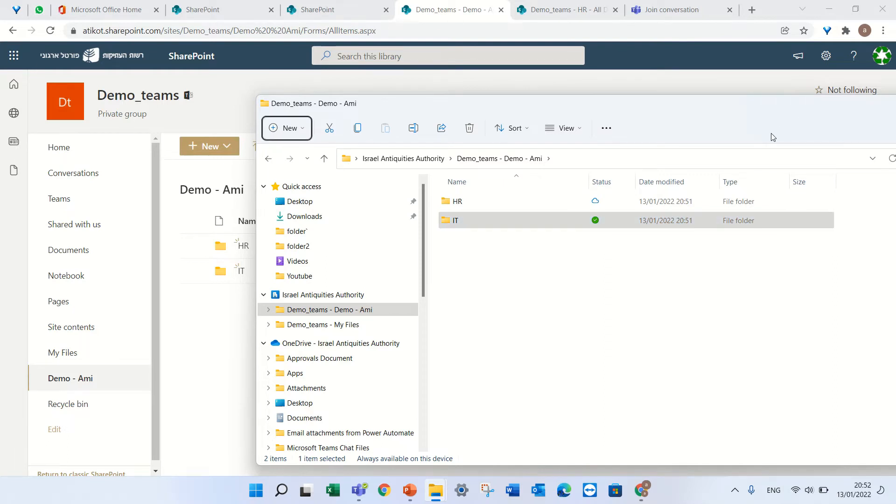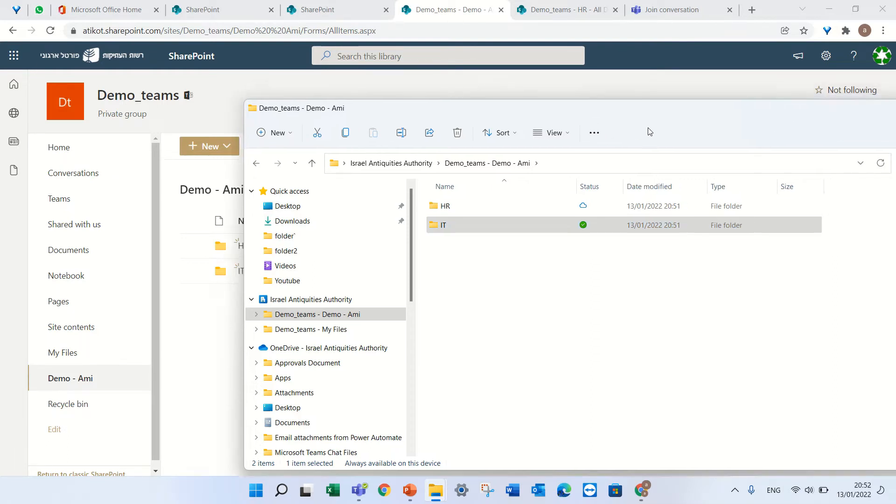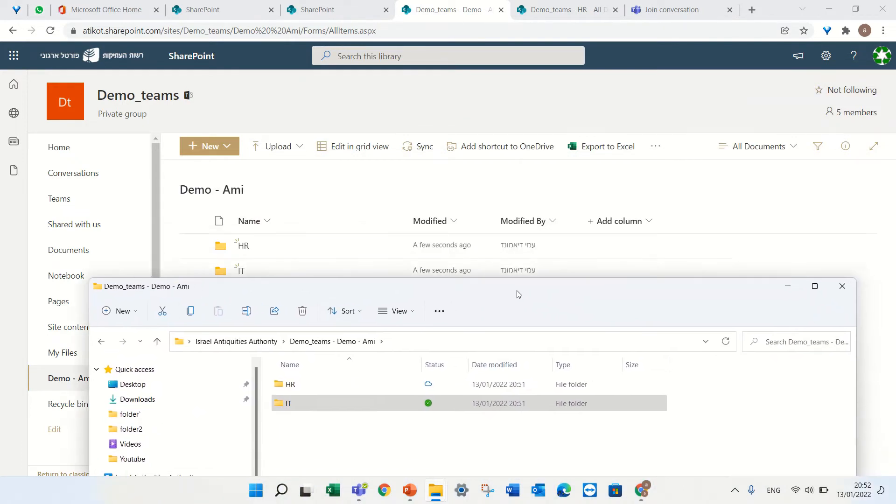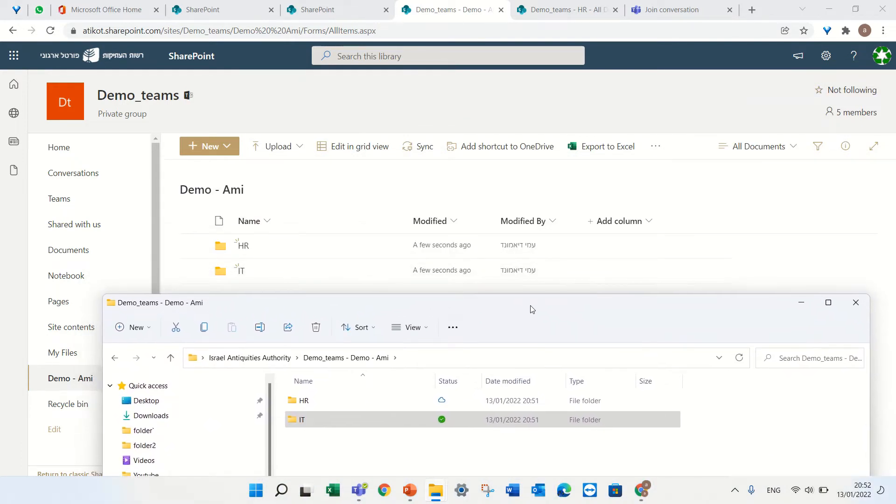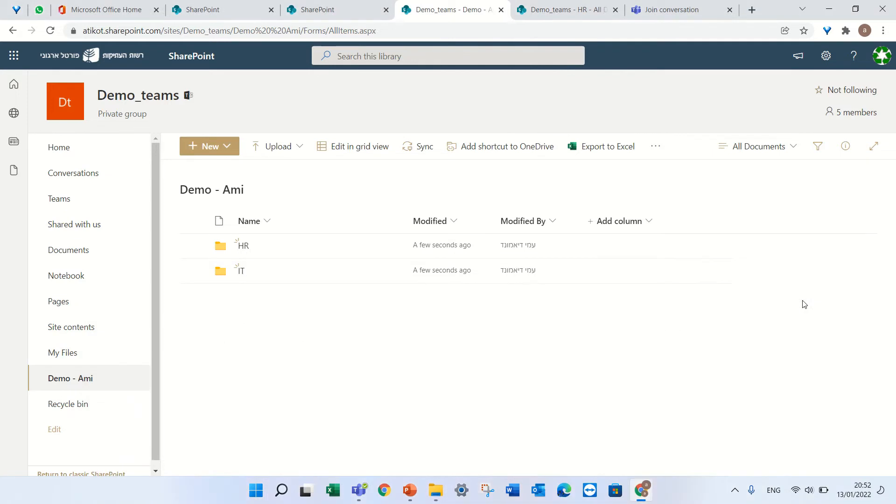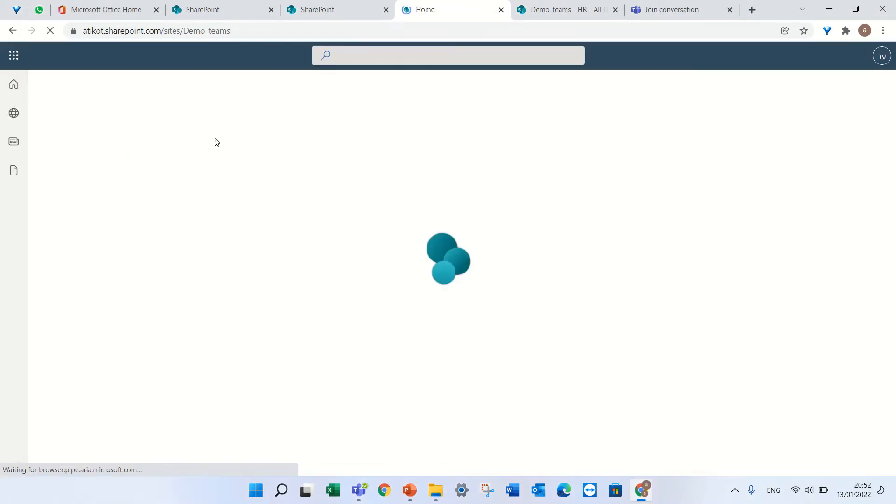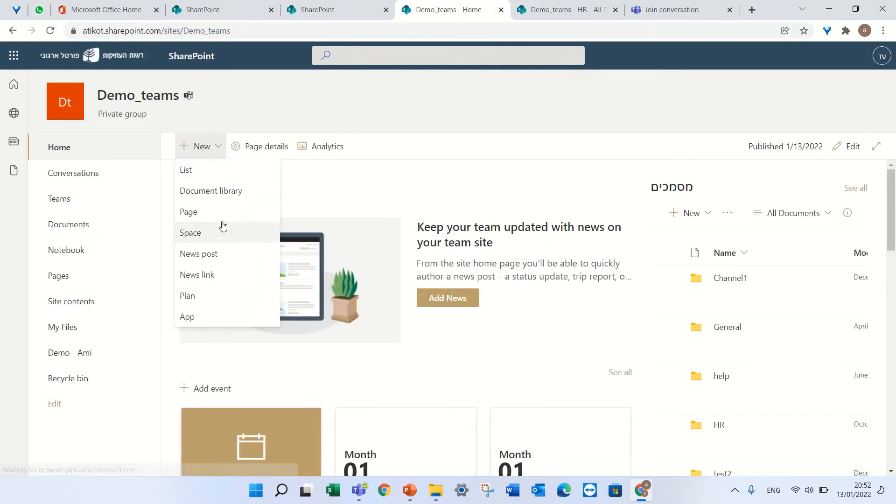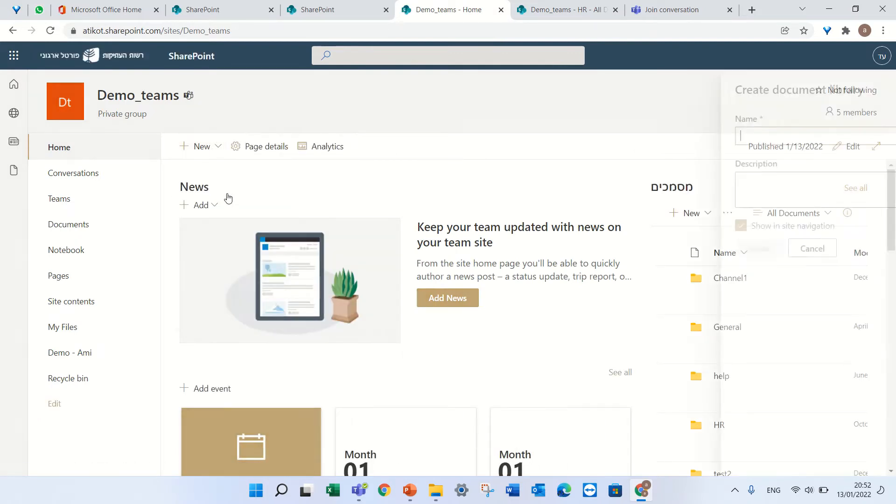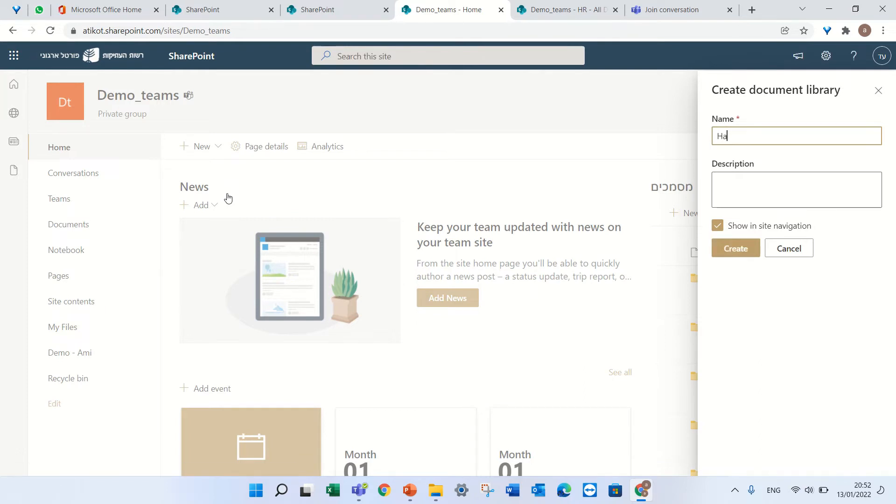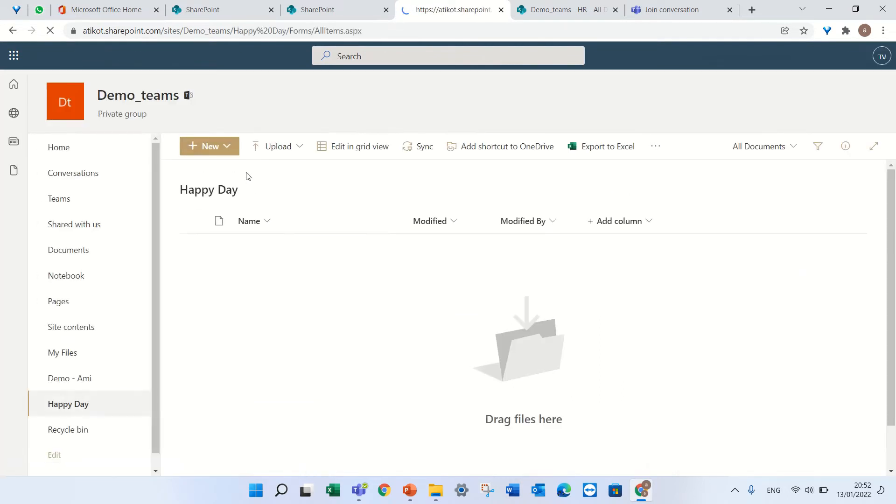Anything I upload here will also be uploaded, or any change is synced between. But what happens if I want to sync only one folder? I'll create a new document library - in this case I'll call it Happy Day - I'll create one folder or two.